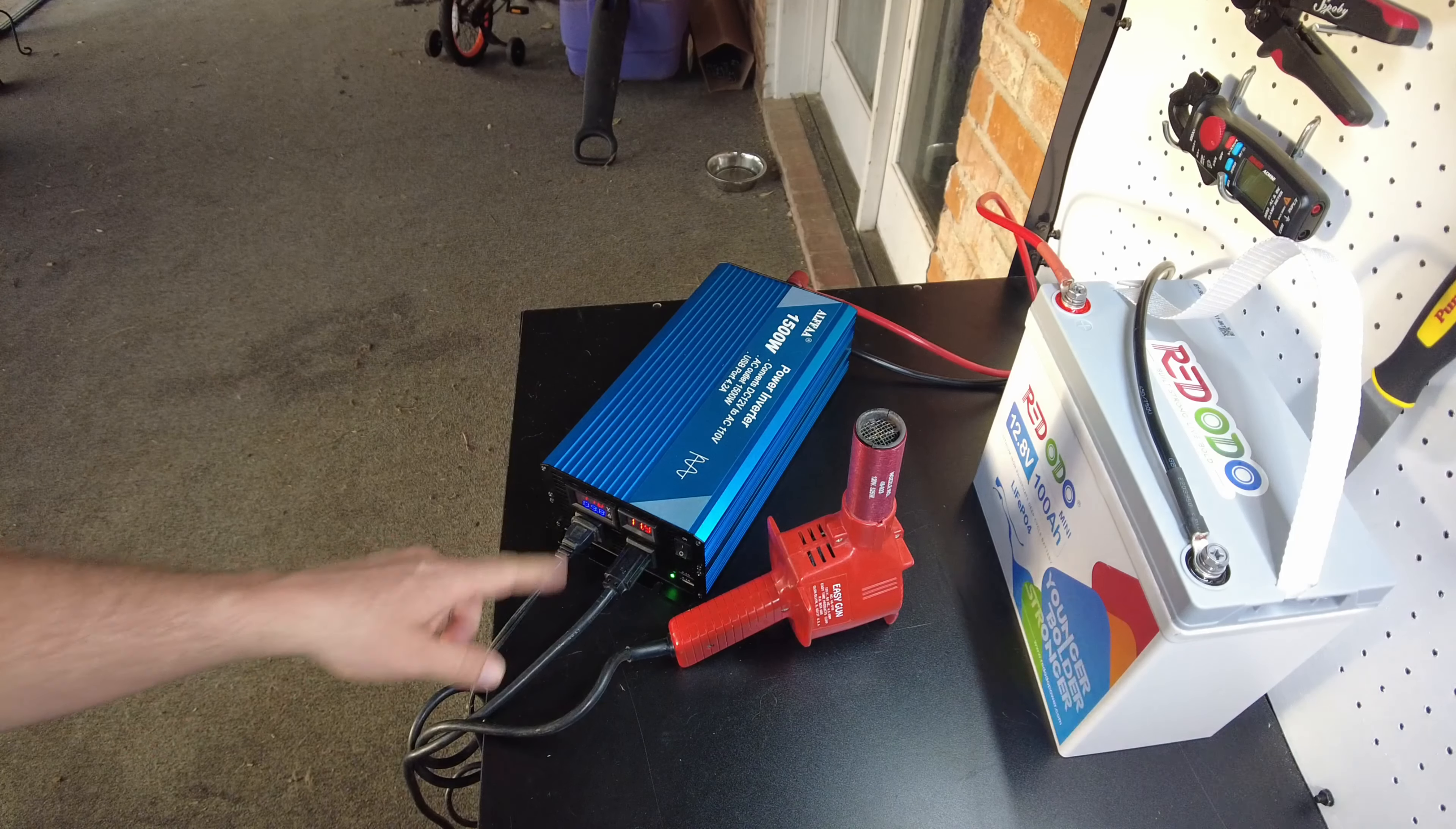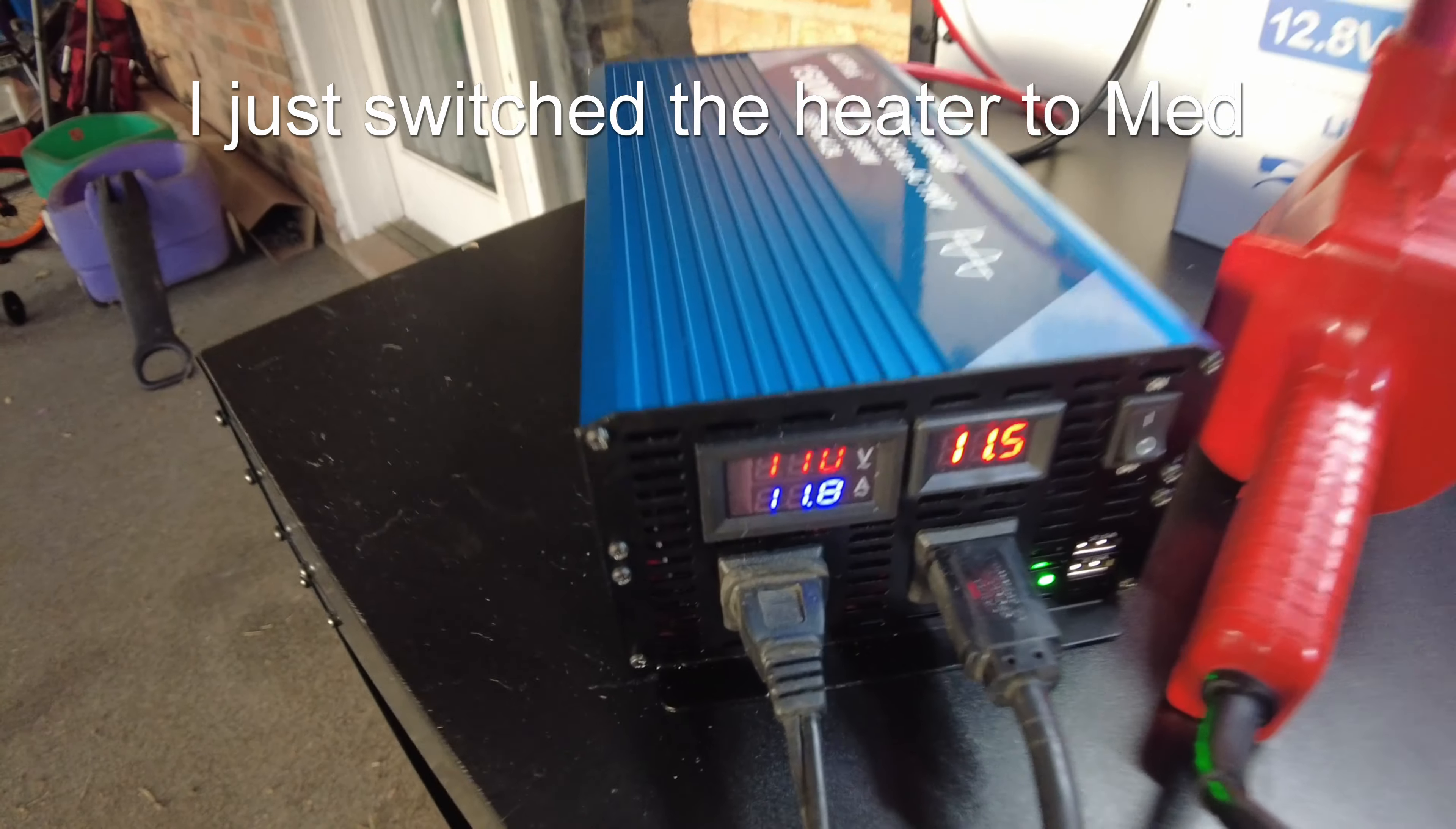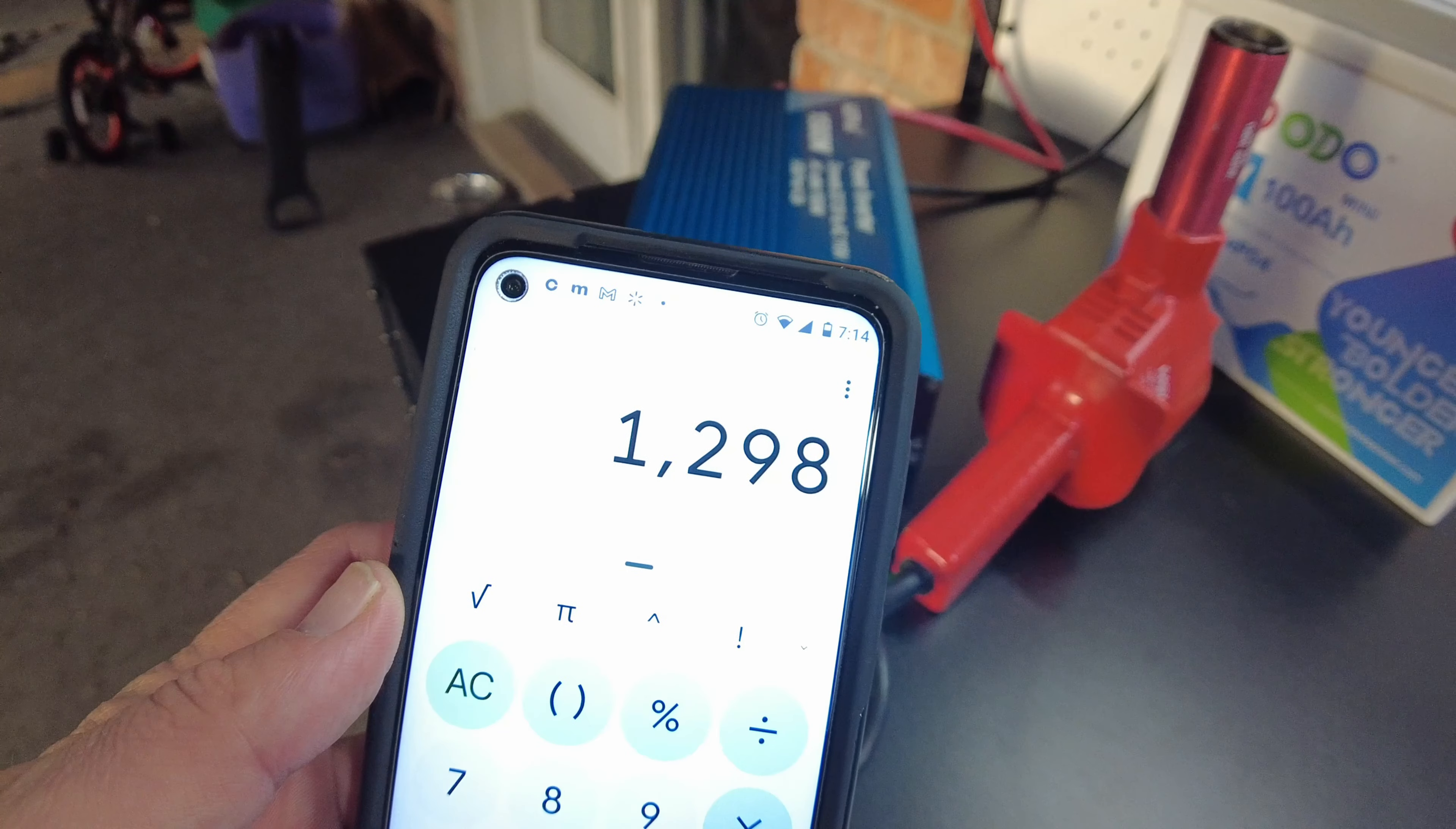So we're at about 1100 watts right now. Let's see what that is. So we're at like 1,298.